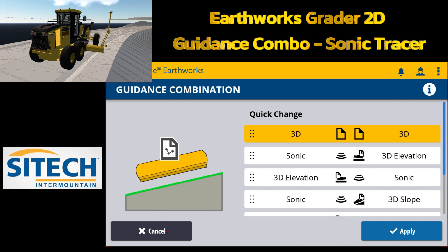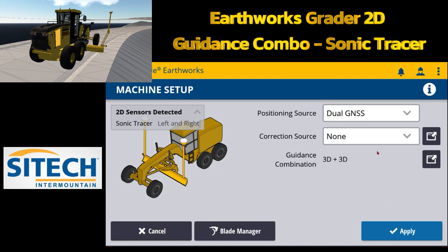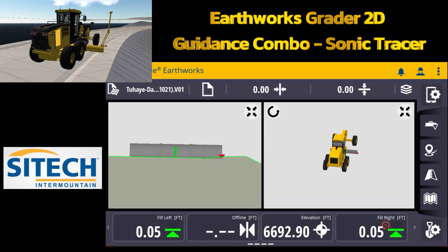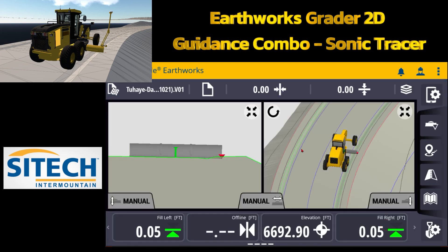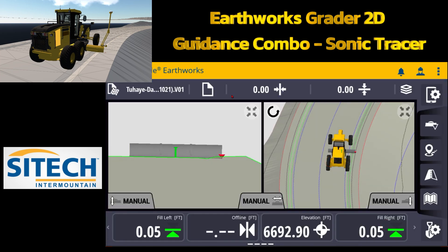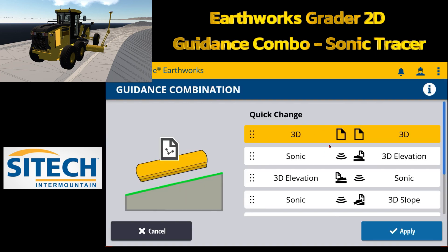You can change it from in here, or you can change it from the main screen. So let's not change it here — hit apply and go back to the main working screen. Up here at the top left, in between the design that's loaded and the horizontal offset option, is a little folder with a folded corner. If you touch and hold on this, it takes you into the same guidance combinations.